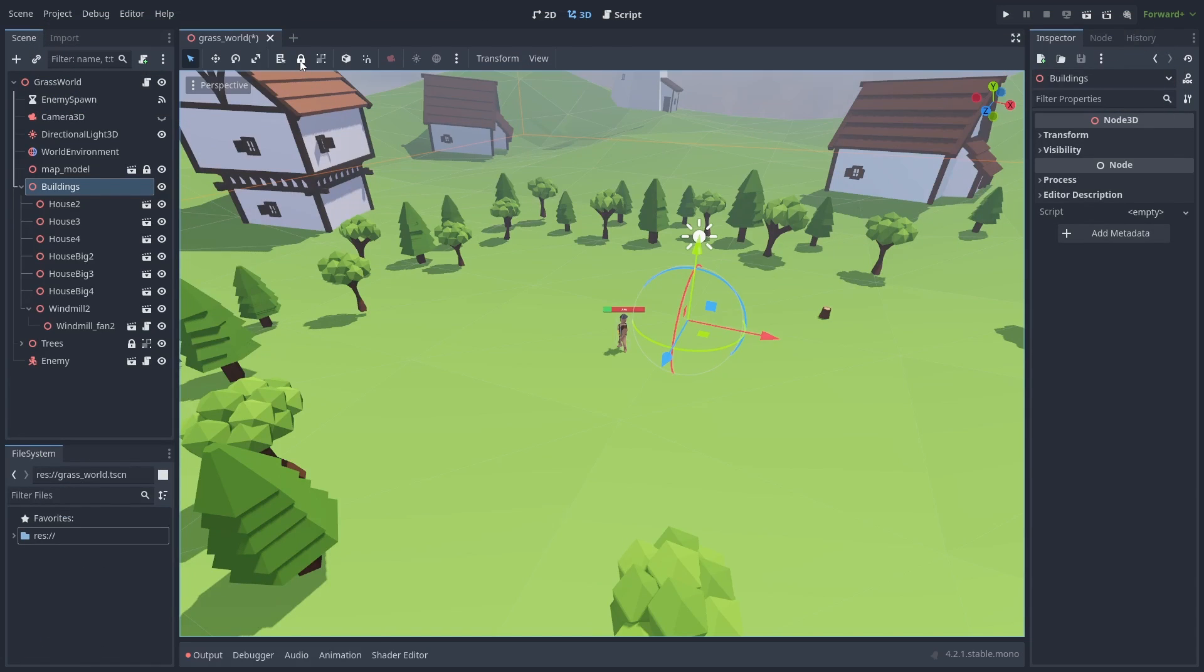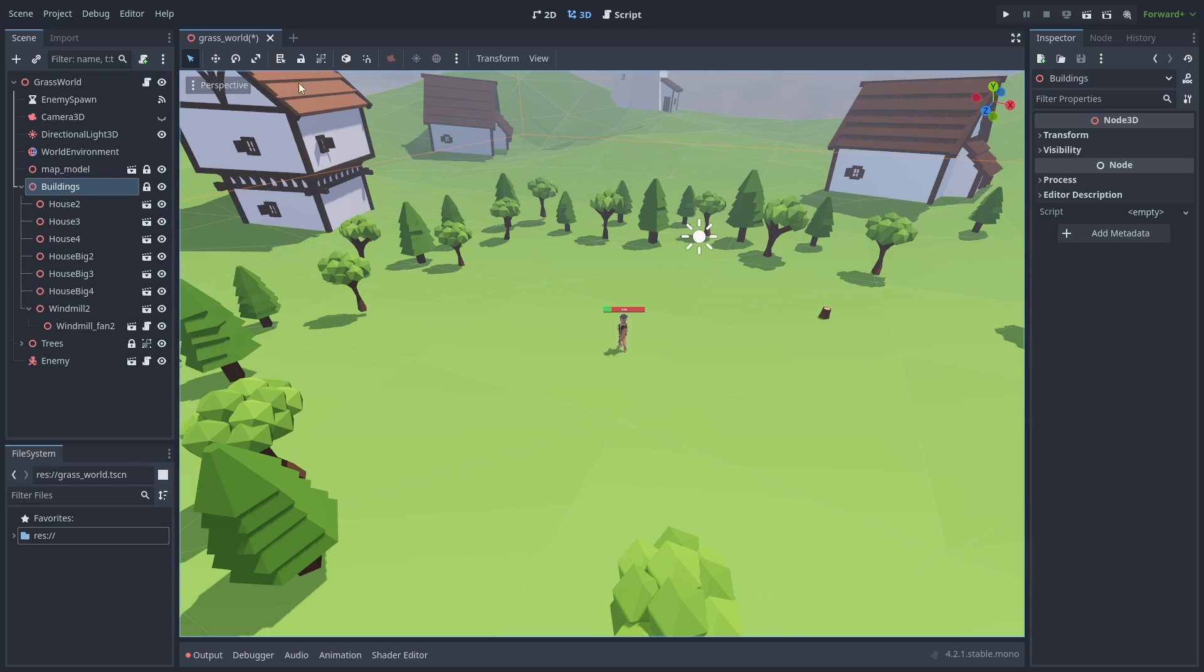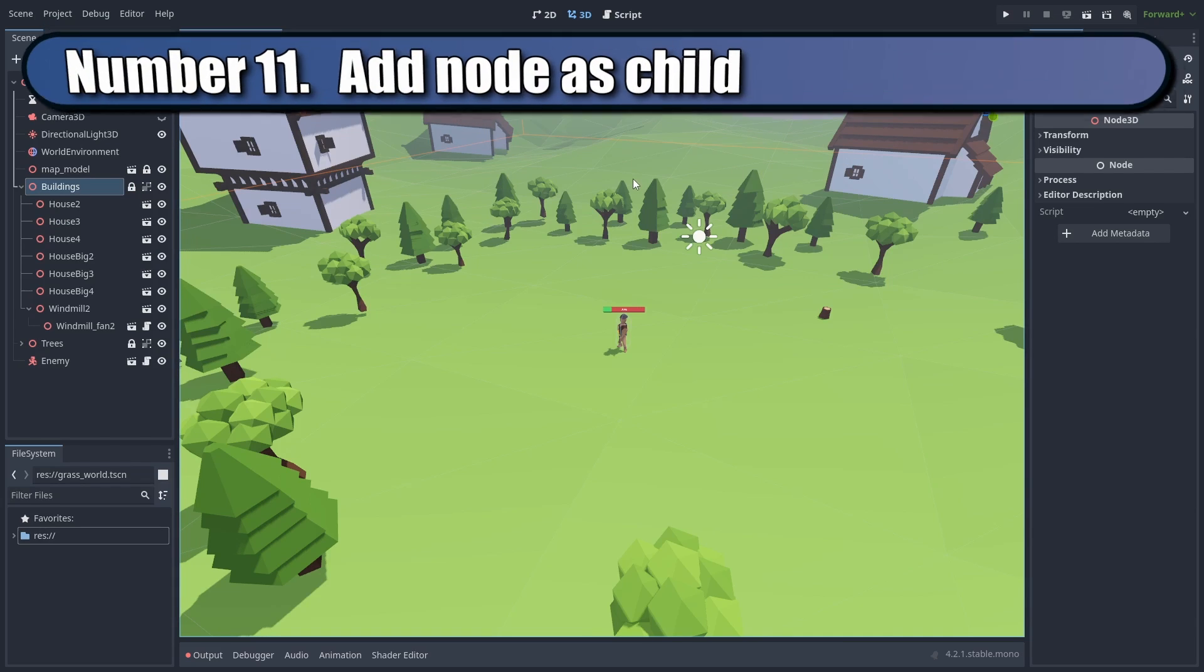Locking parent nodes will not disable selection on child nodes. But you can achieve that by setting the parent to group selected. Now child nodes won't be selected anymore.